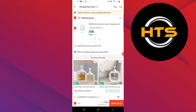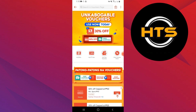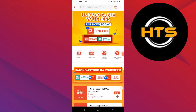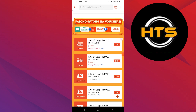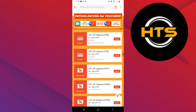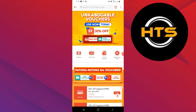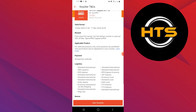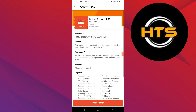Go to your home screen and tap on vouchers. You can see different vouchers — scroll down and review all of them. Tap on claim to use the voucher you want, then tap on the voucher you have claimed to open details about it.